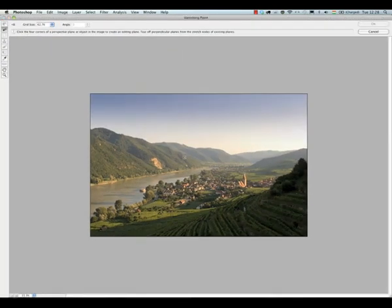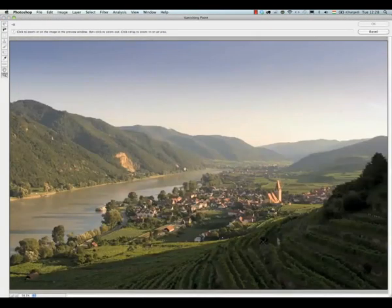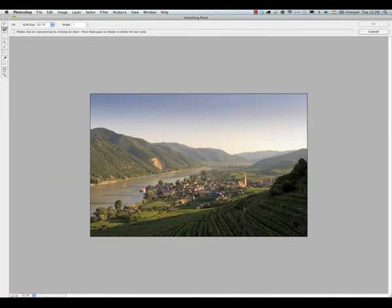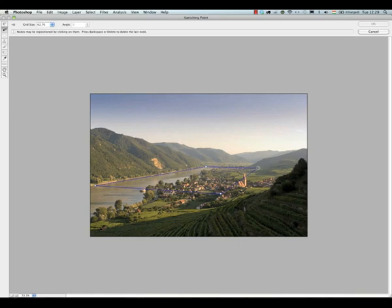I'm going to first create a new layer and on that new layer I'm going to the vanishing point filter, under the Filter menu. You need to define four points which will define a plane in your photograph.